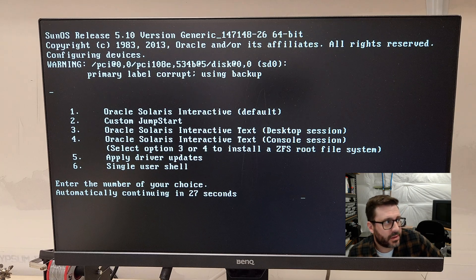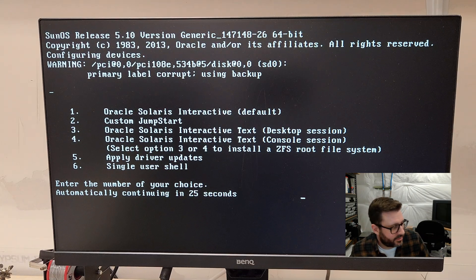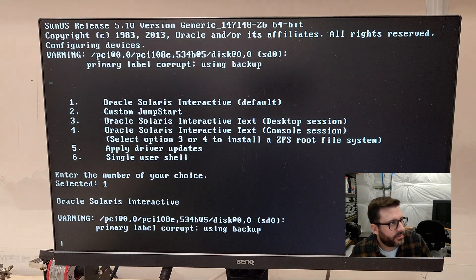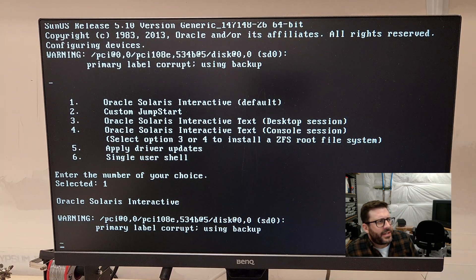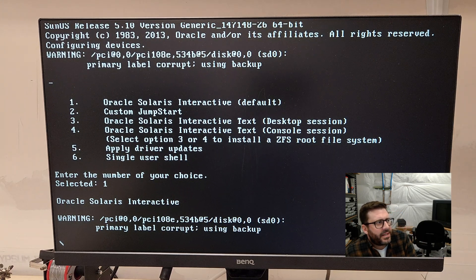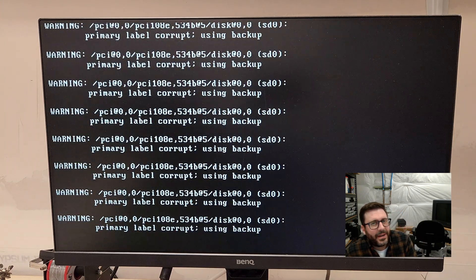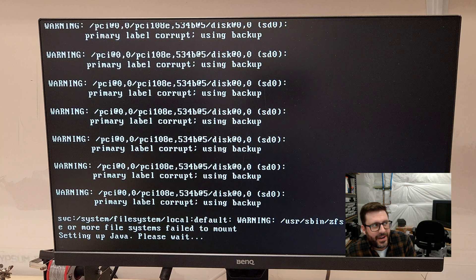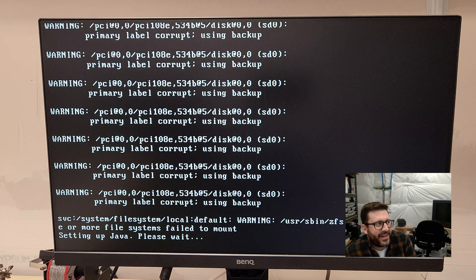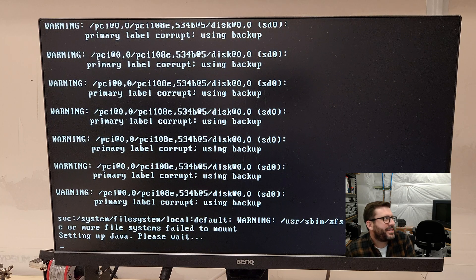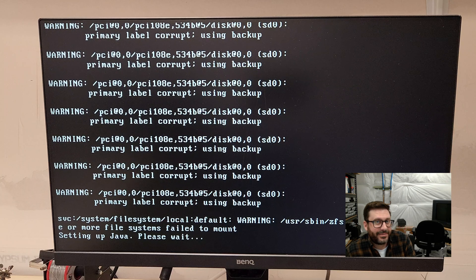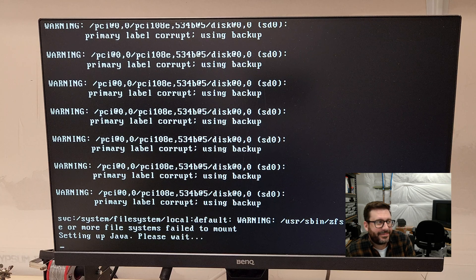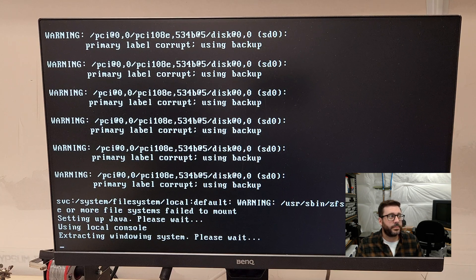I'm going to choose Oracle Solaris Interactive, because that's the coolest looking one. And you can see we've got a little foreshadowing here. It's complaining about the hard drive. And there's that, what I was talking about earlier, setting up Java. Kind of interesting. We're getting somewhere. Let's try and set up the windowing system.